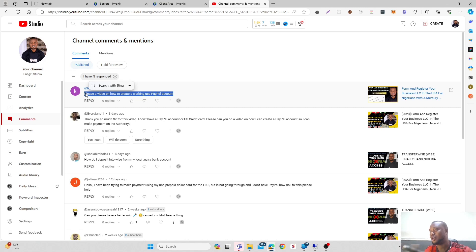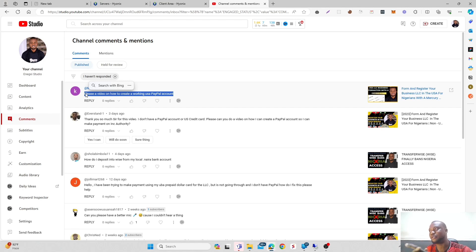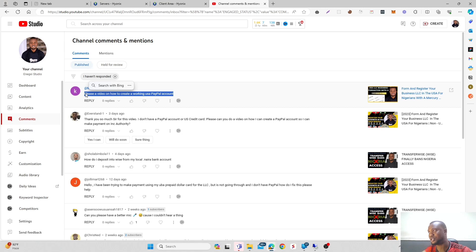As an individual, it might not be realistic for us in Nigeria because as an individual you will need an SSN, a social security number, which is not available for Nigerians.